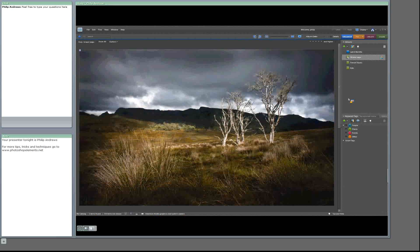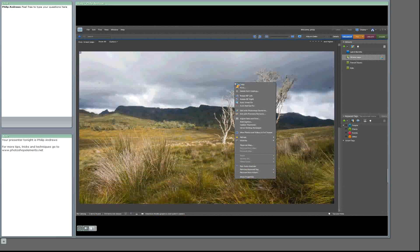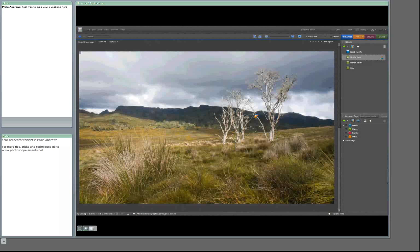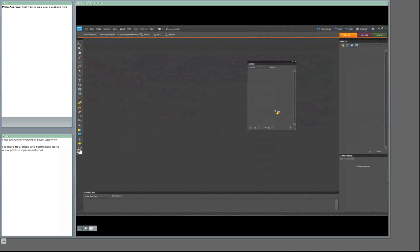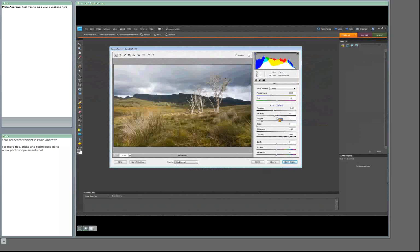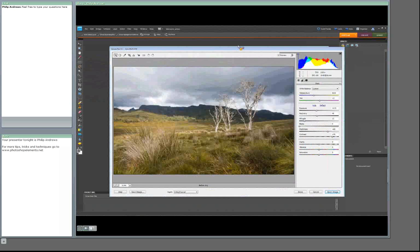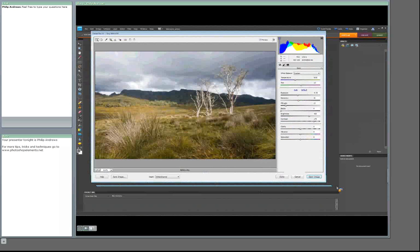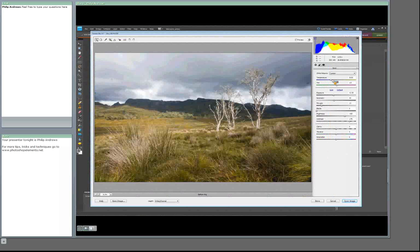Let's go back to the original image. I'm going to right-click on this image inside the Organizer workspace and go down to Edit with Photoshop Elements. Remember, if you're inside Bridge you can do pretty much the same thing, opening the image into the main editor workspace. Because I'm working with a RAW file, it will open the image initially into Adobe Camera Raw — the raw editing utility available for both Photoshop and Photoshop Elements. There are some differences between the two programs: in Photoshop Elements we only have three tabs of features, whereas inside Photoshop we have a whole lot more tools available.